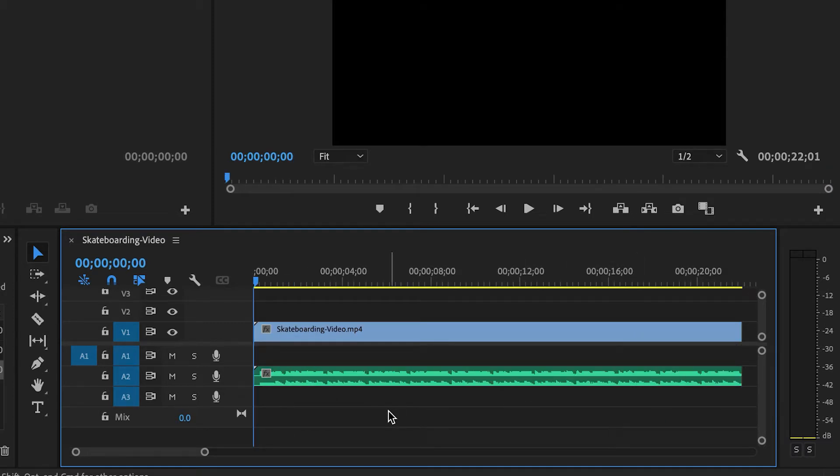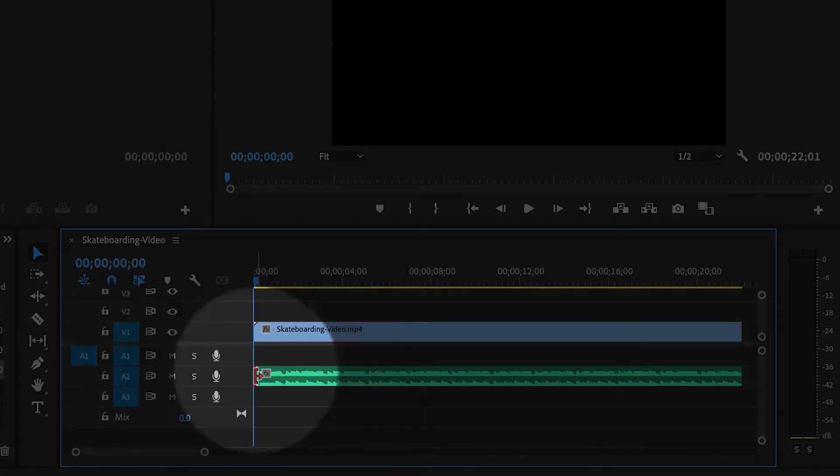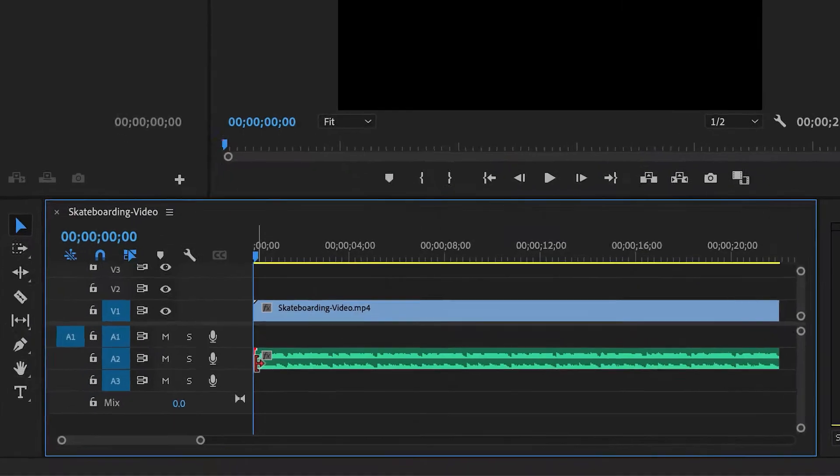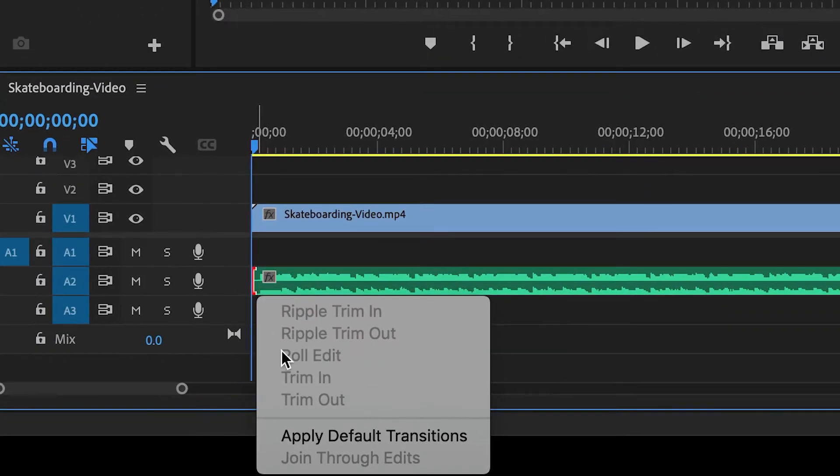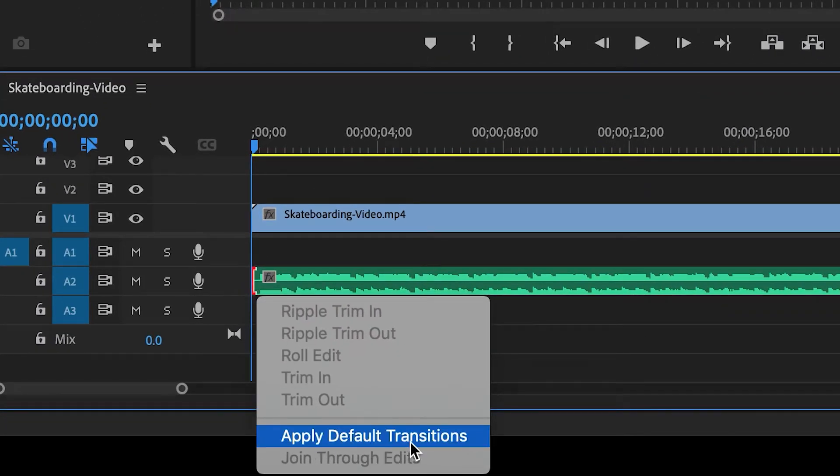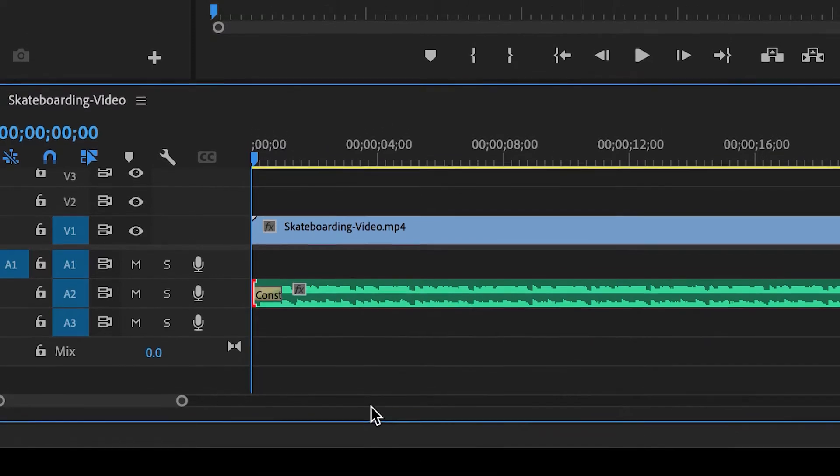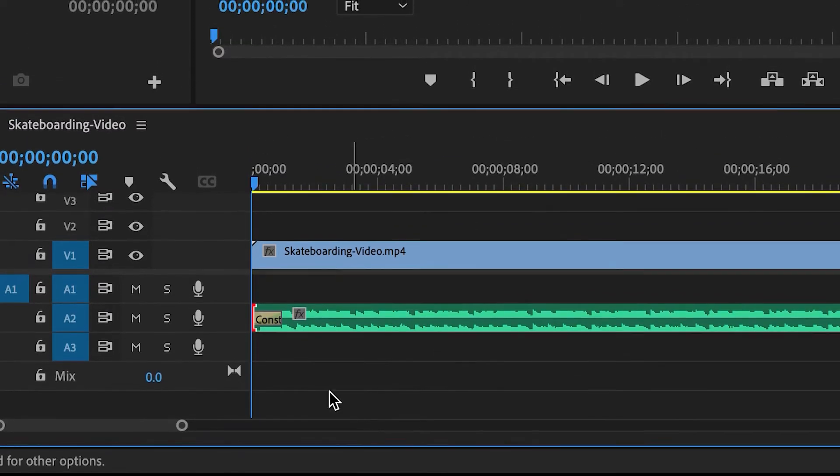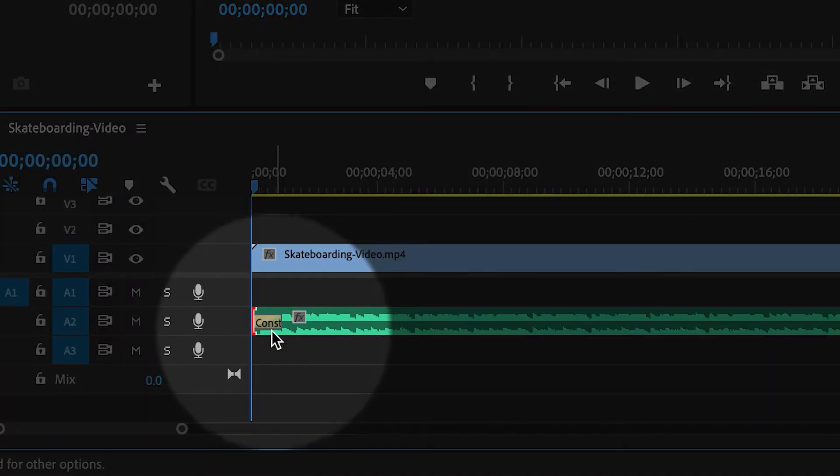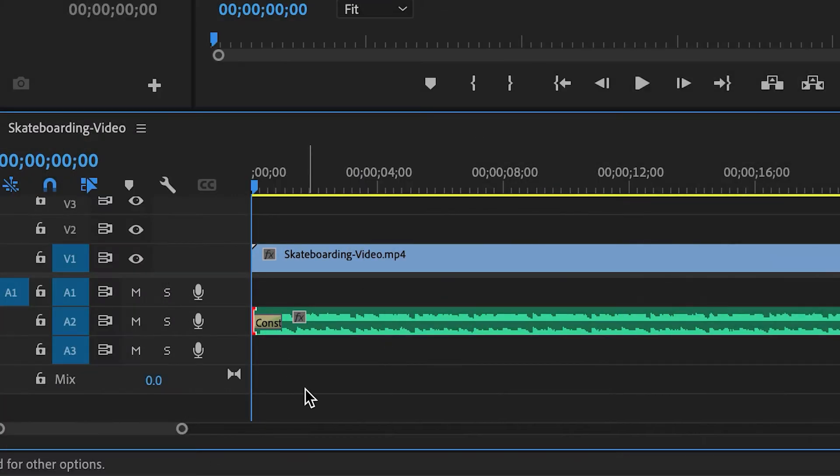So the first one is transitions and it's the quickest easiest way. What you can do is right click the very beginning of the clip and then you can choose apply default transitions. This will automatically place the default audio transition and it's going to be one second long.